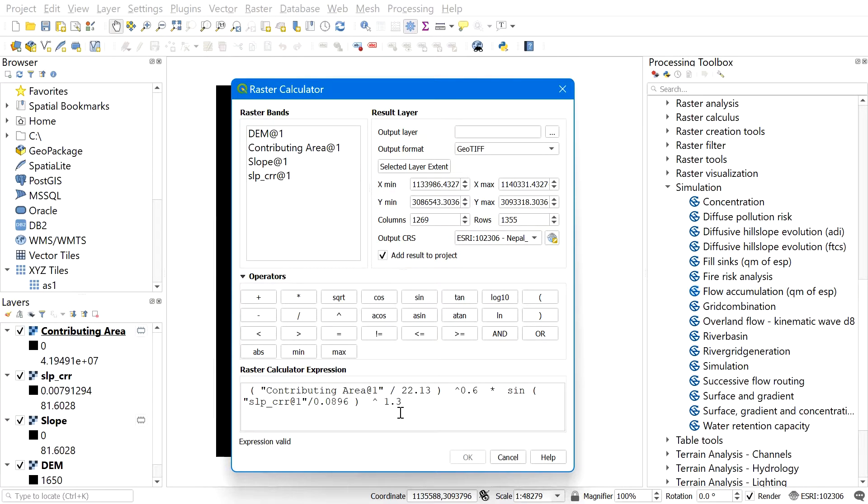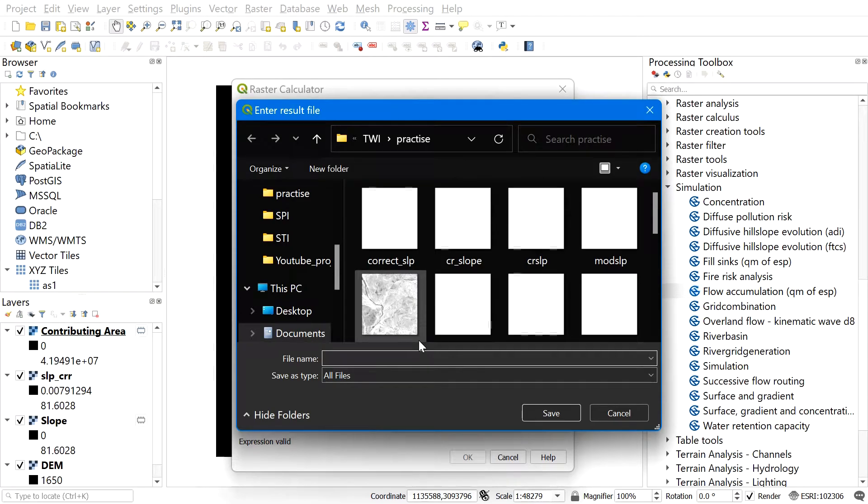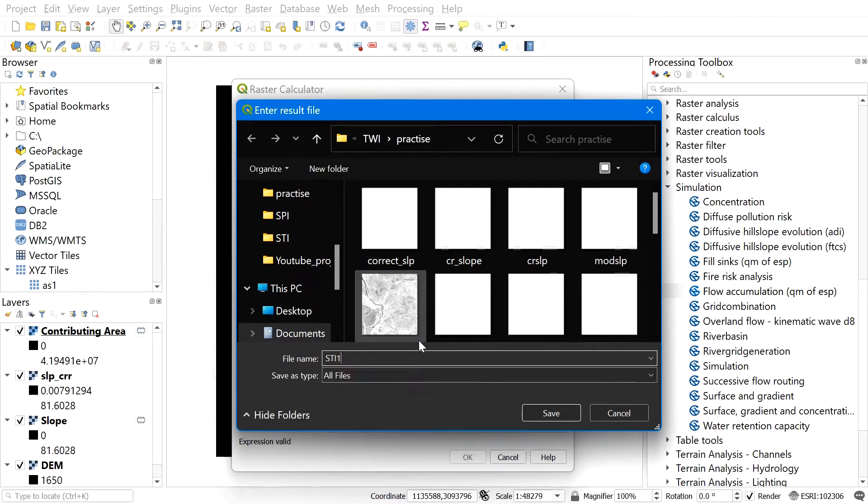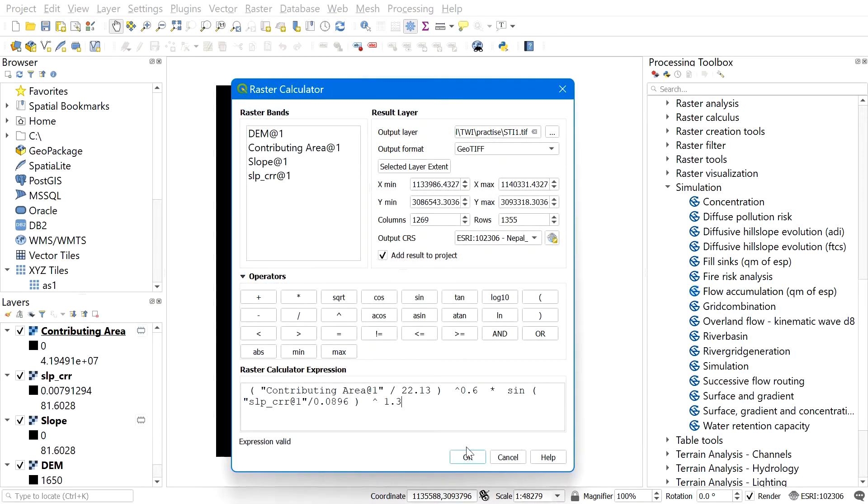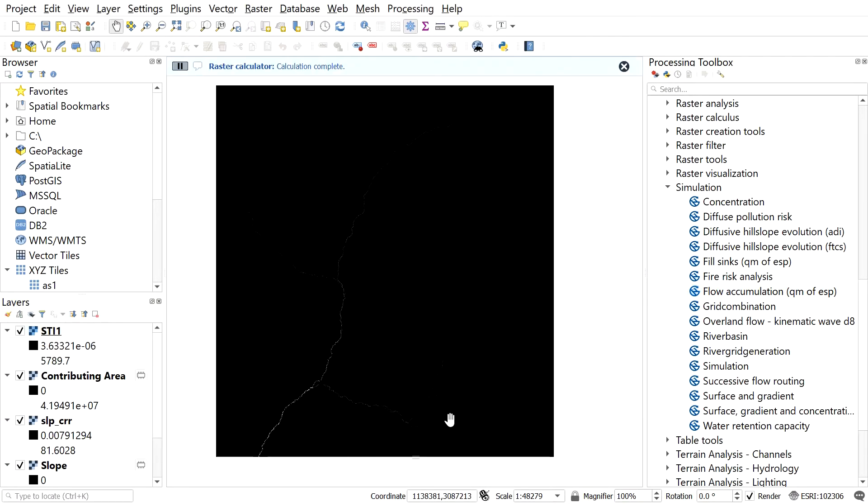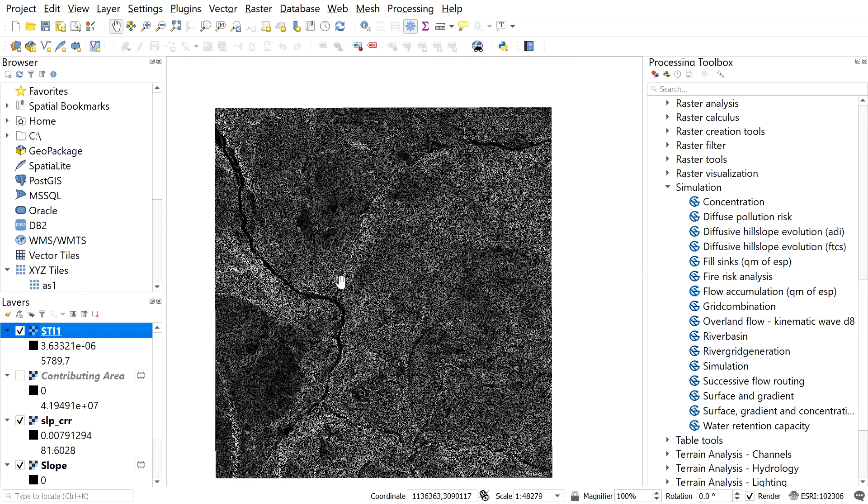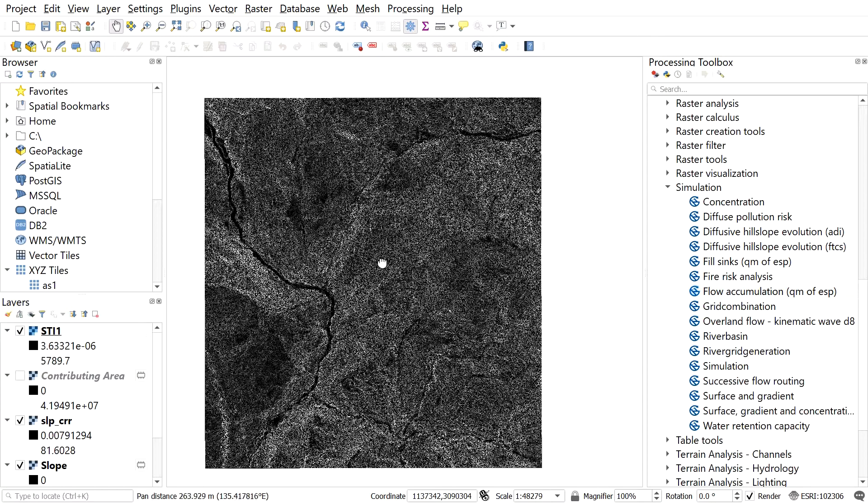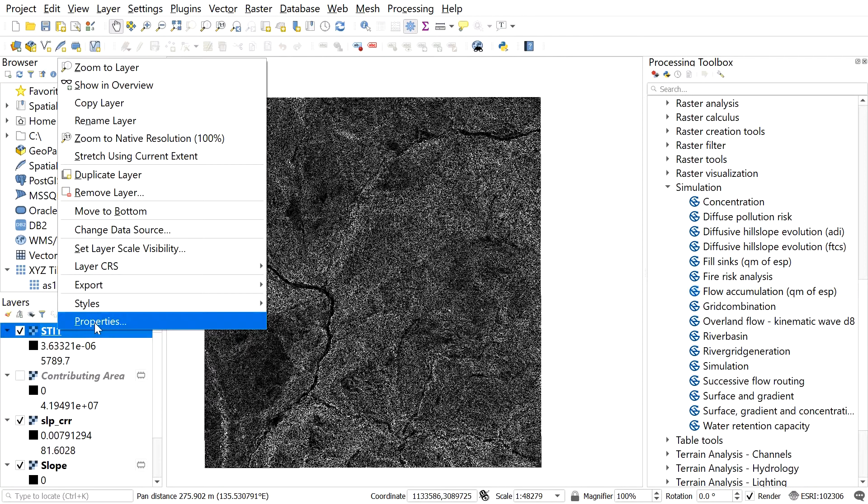After you input the correct formula for STI, save the file to the output file location. Browse to the destination folder, give a name. For me, I will be giving STI.TIF, and then hit okay. Here you can see the recently created SPI file.